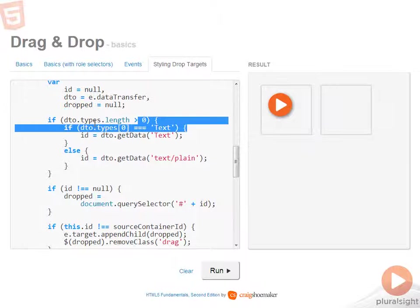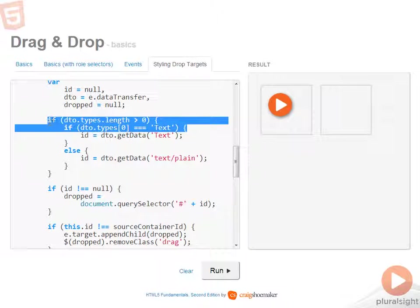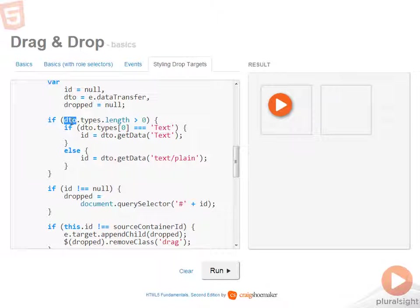Now, the code that you see here is just another way of dealing with Internet Explorer. So what I can do is go into the data transfer types and specifically look to see if I have any. And then if so, look at the index position of zero to see if that returns text.